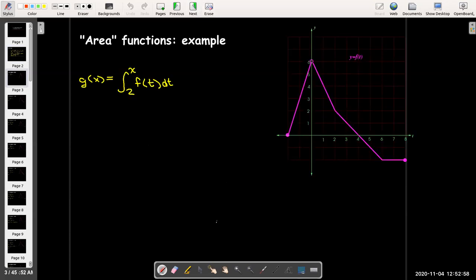In order to understand the concepts in the Fundamental Theorem of Calculus, we need to introduce a new way of defining a function — we define it using a definite integral, which is really going to represent areas. Suppose I have a function g of x, where x is actually the upper bound of an integral. I have a different function f of t, whose graph is shown here, and g of x is defined as the definite integral from 2 to x of f of t dt.